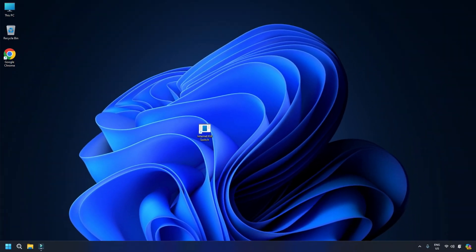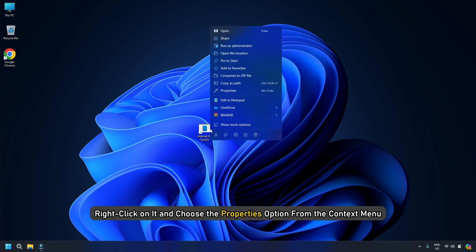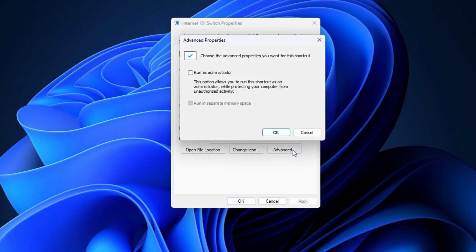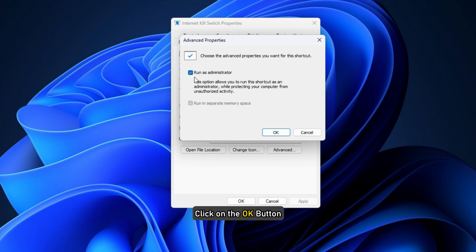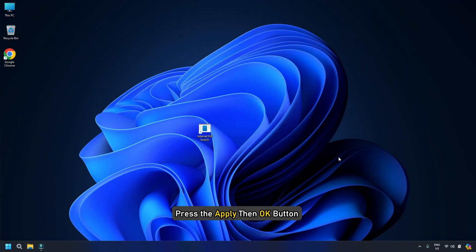Once the shortcut is created, right-click on it and choose the Properties option from the context menu. Now click on the Advanced button. Then, tick the Run as Administrator checkbox in the open prompt. Click on the OK button. Next, press the Apply then OK button to save changes.